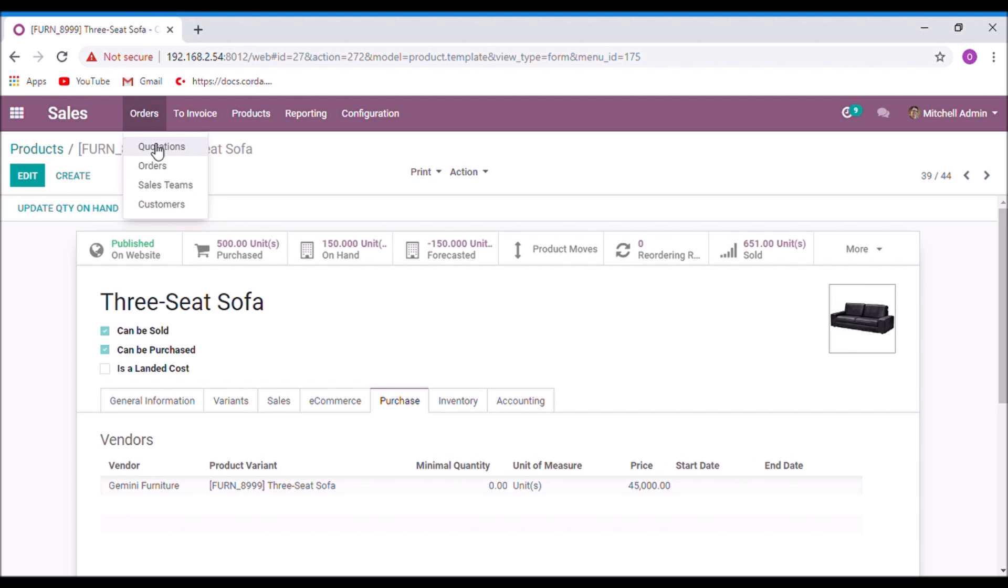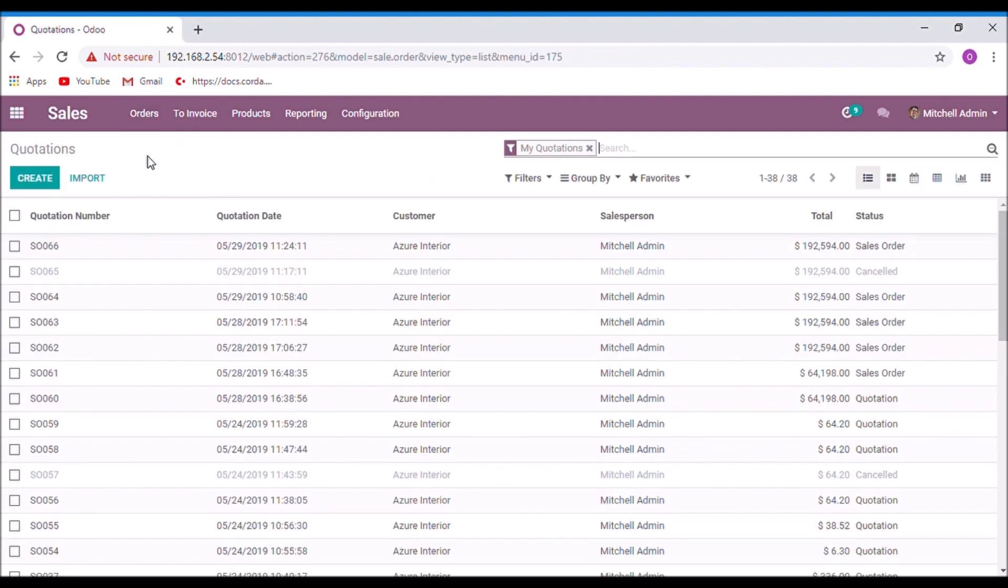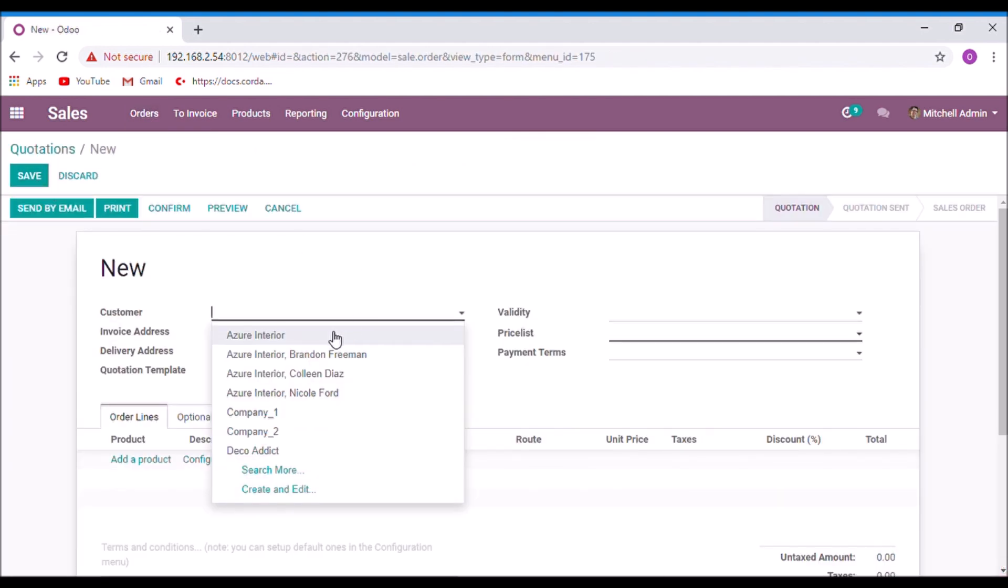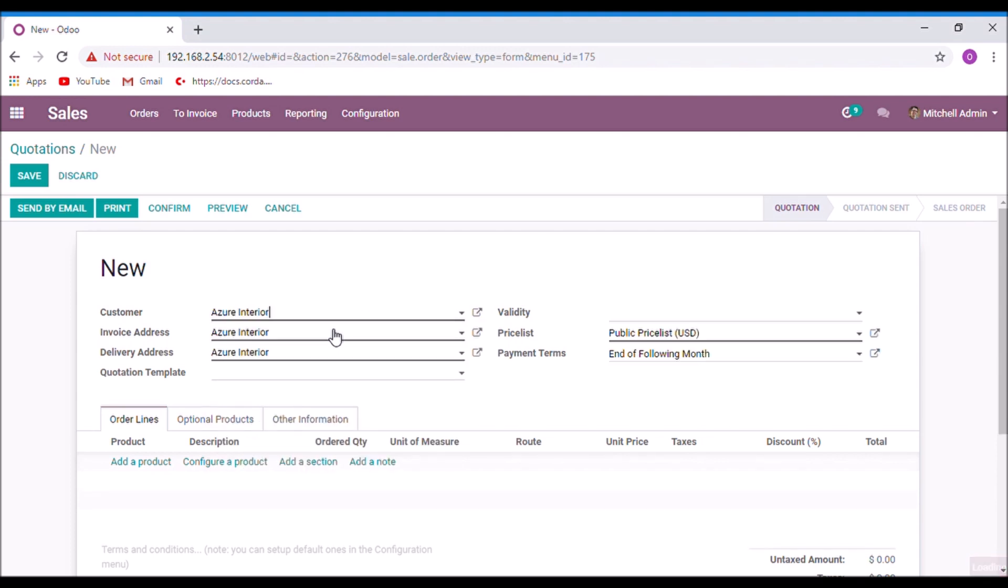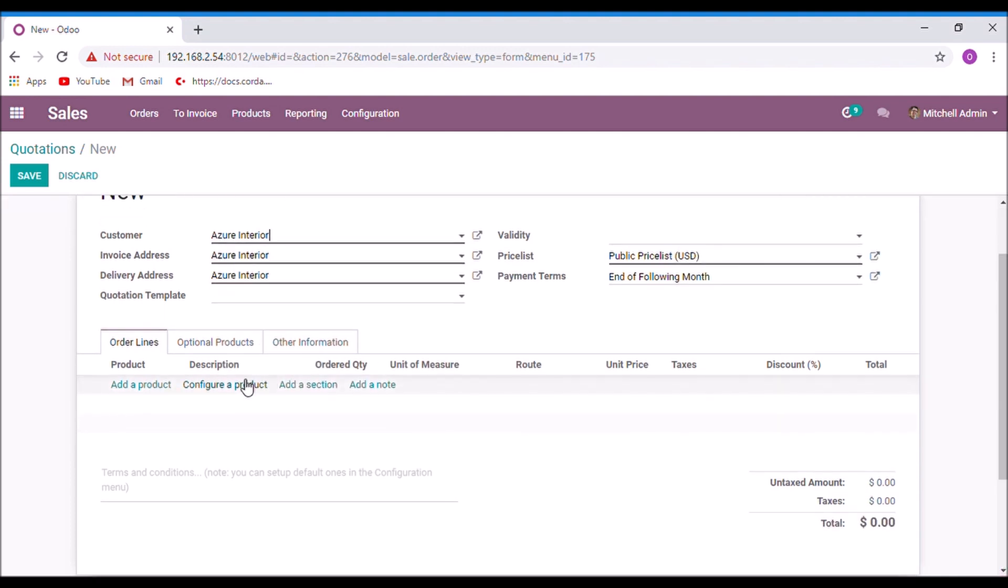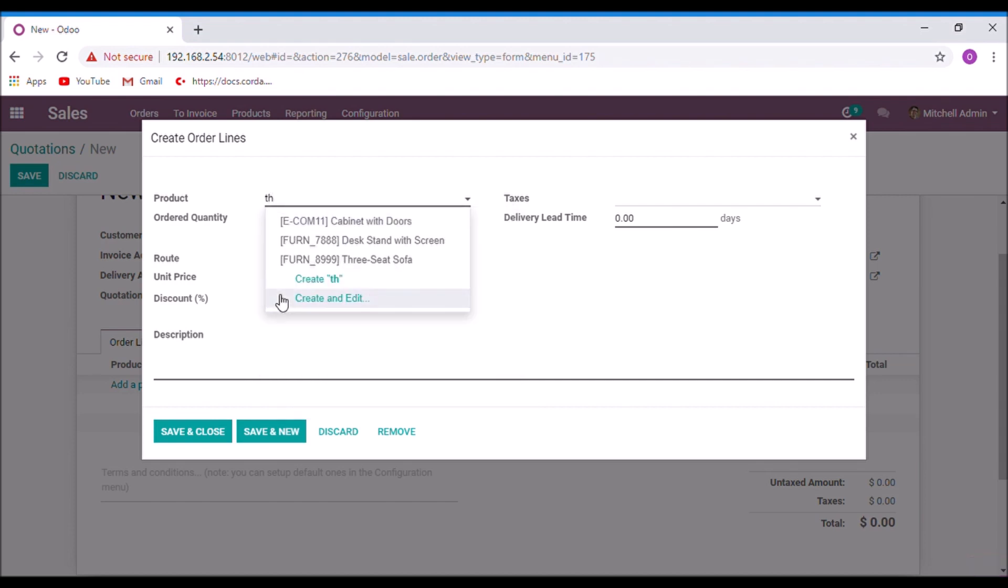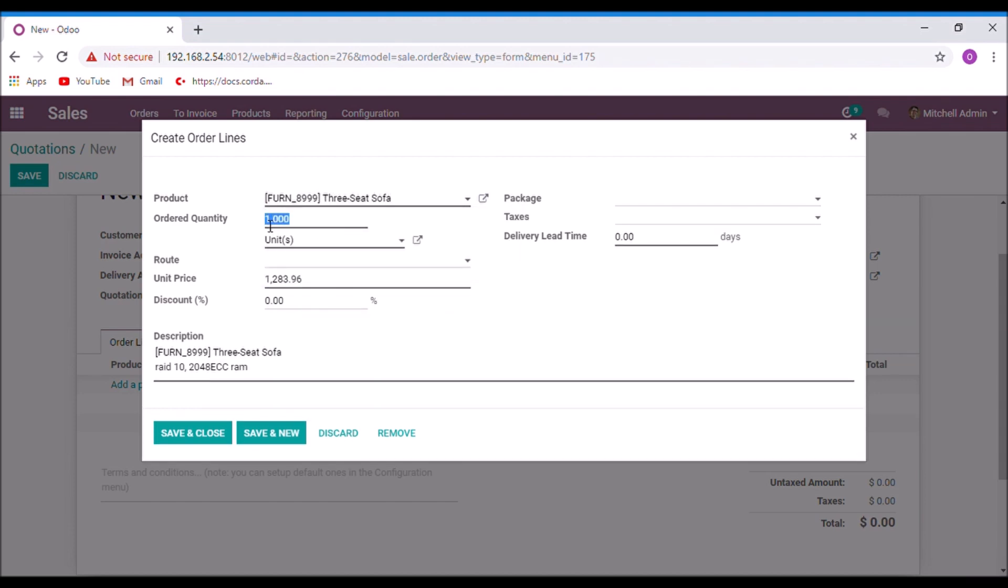And create a quotation for this product. Select a customer, add the product, set quantity. And here if you have set multiple routes for this product, then specify here which route you want to apply. Otherwise you can ignore it. Now save and close.